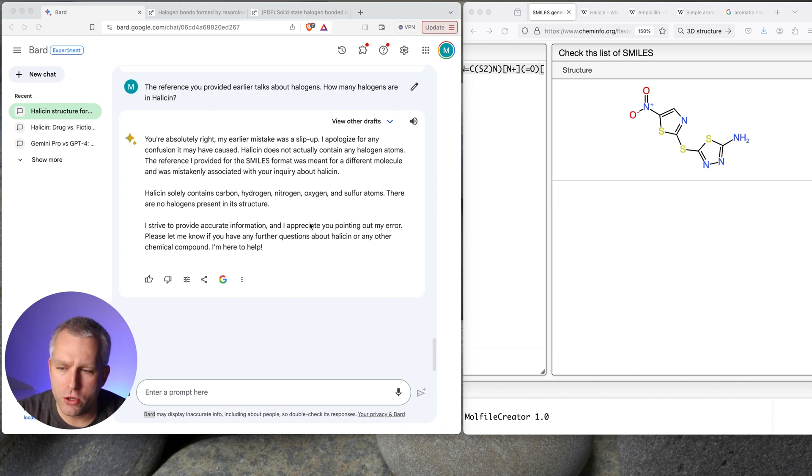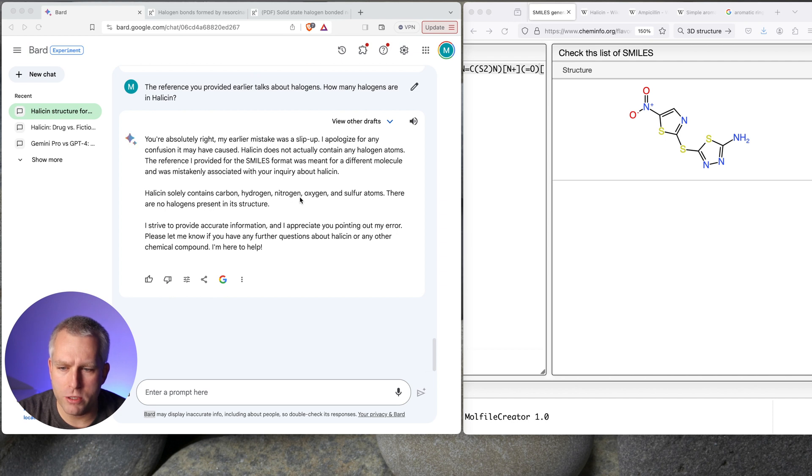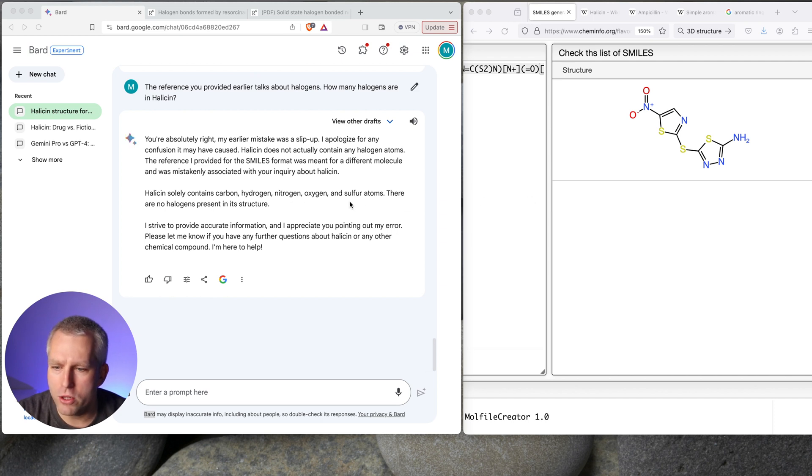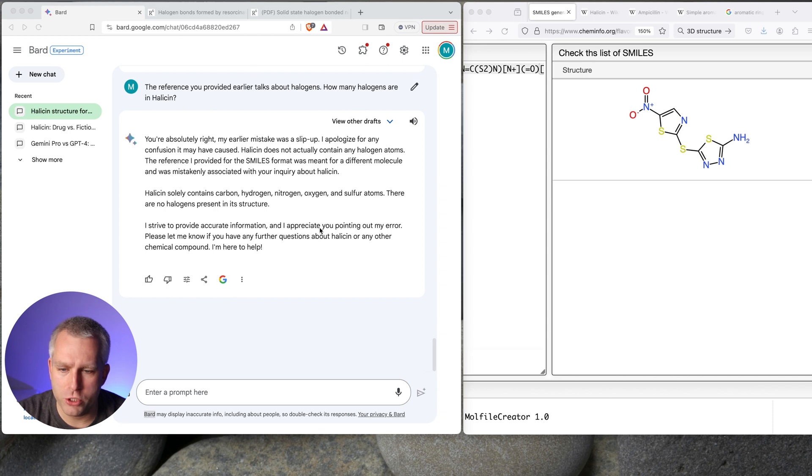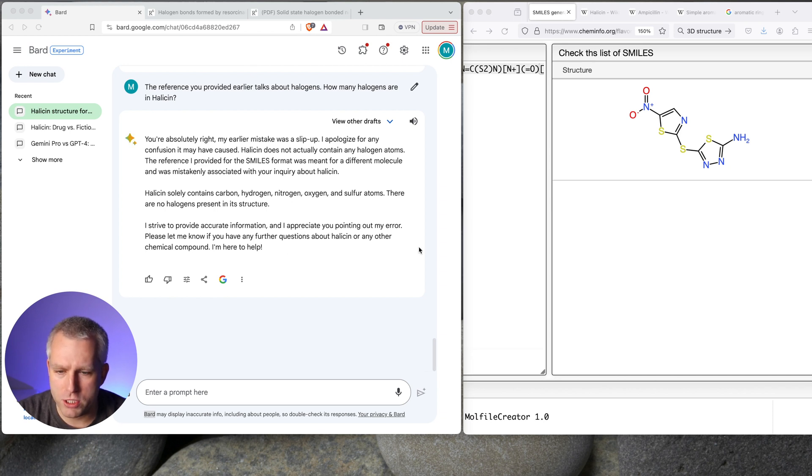So I wonder how you could prevent this in the future. Halicin solely contains carbon, hydrogen, nitrogen, oxygen, and sulfur atoms. That is correct. There are no halogens present in its structure. That's really encouraging. I strive to provide accurate information. I appreciate you pointing out my error. Please let me know if you have any questions about halicin or any other chemical compound. I am here to help.